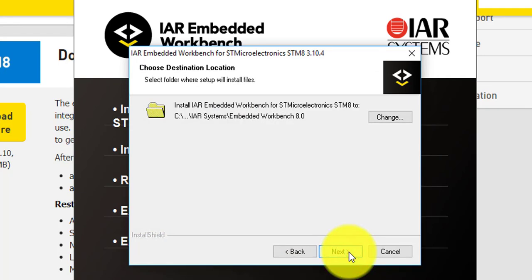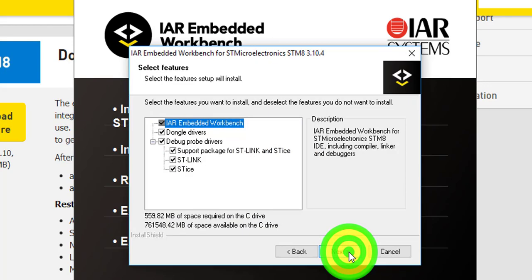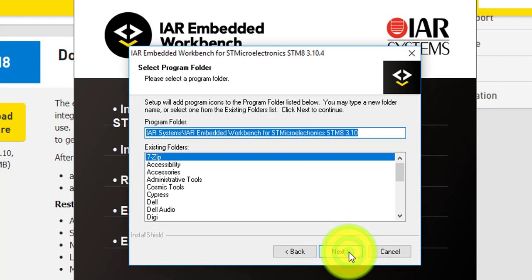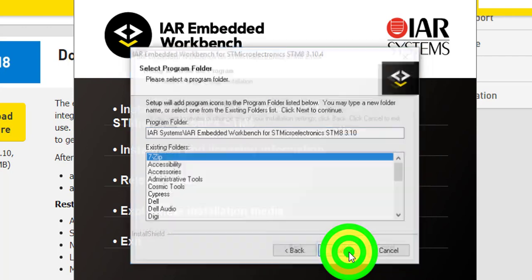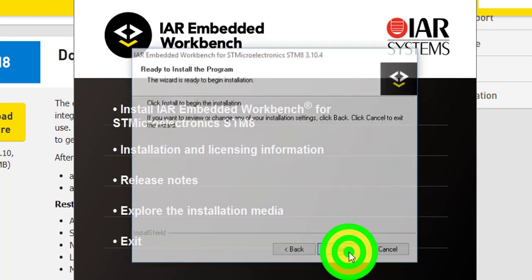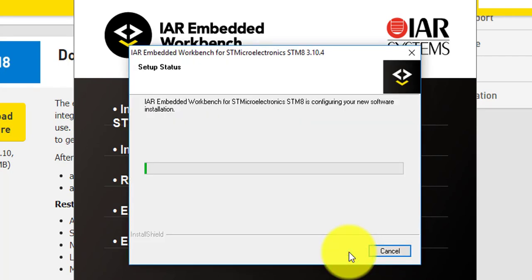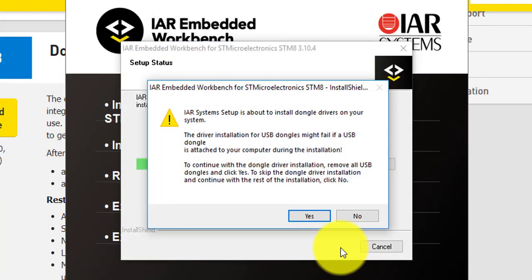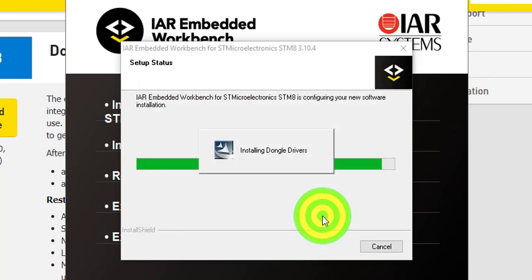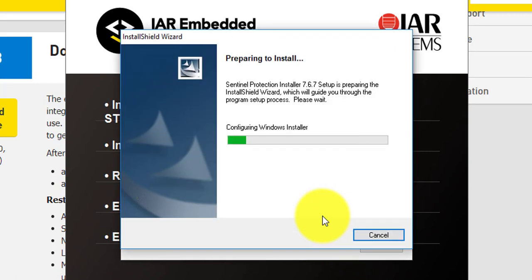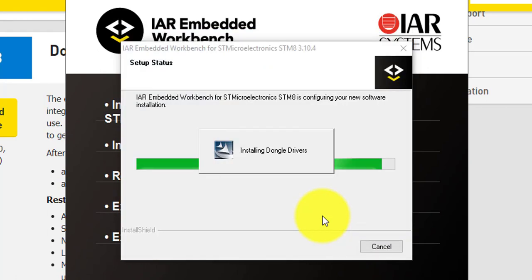Don't forget to select the drivers for your development board. And after choosing Installation Path, let the wizard continue. Confirm the driver installation for USB dongles.